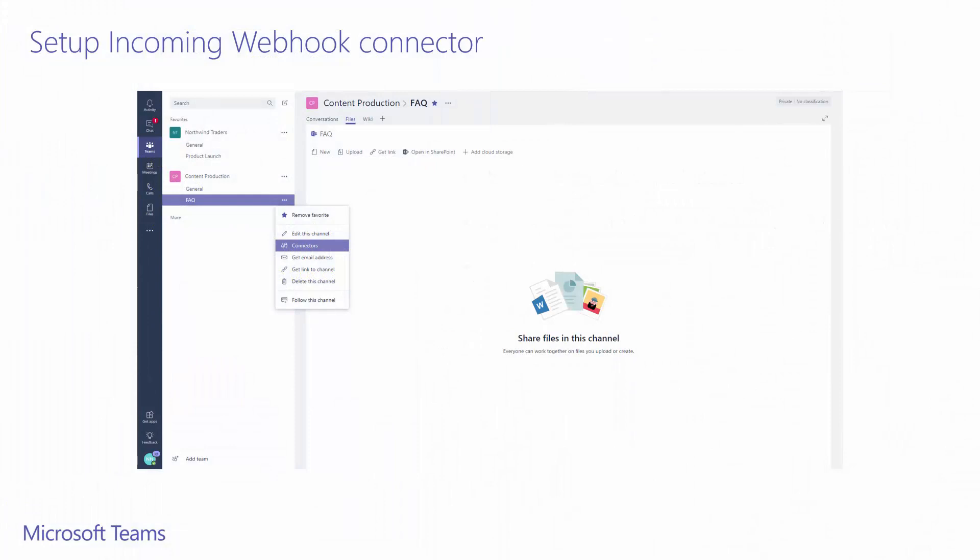The first thing we'll need to do is identify the team and channel we want to post these messages to. I've chosen the content production team and the FAQ channel for this demo. On this channel we want to set up an incoming webhook connector, so we expand the channel menu and select connectors.